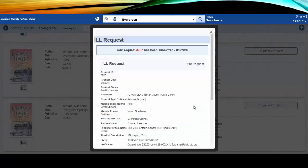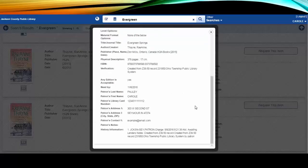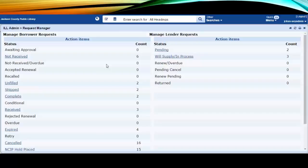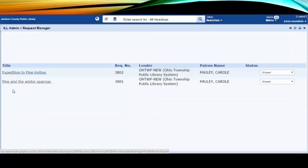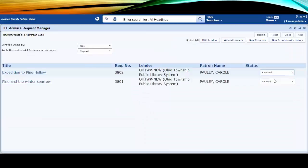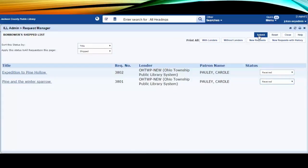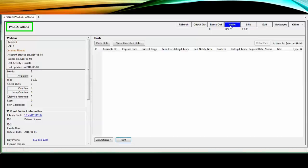Once the request is placed, an eligible copy is targeted and shipped. When the item arrives, staff open up the pending interface and mark it as Received in CERCS. This creates a hold on the patron's account and notifies the patron of the item's arrival via email. Please note that the hold notification is sent from CERCS and not Evergreen.